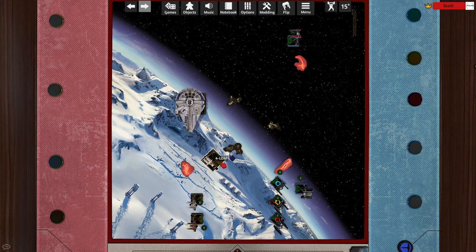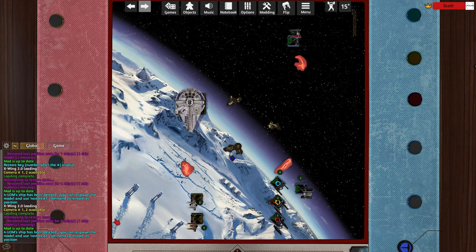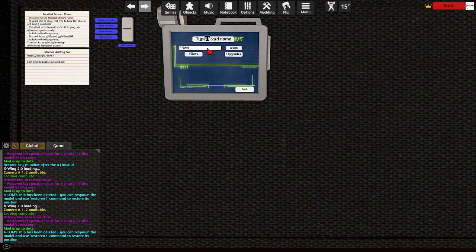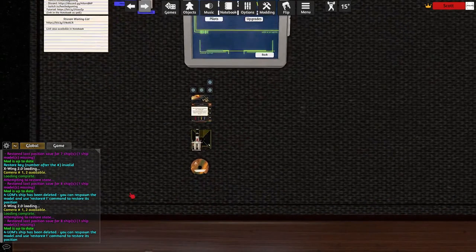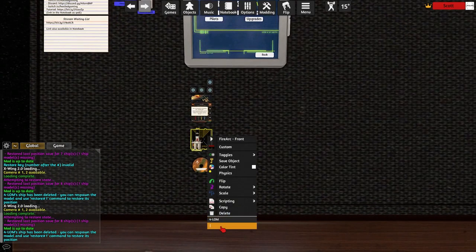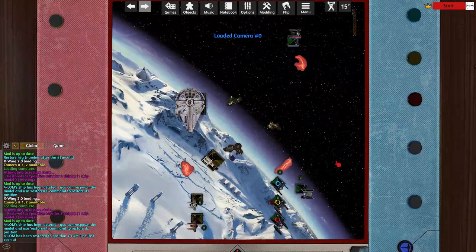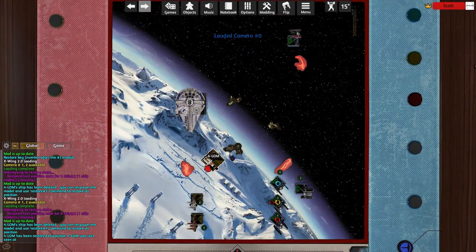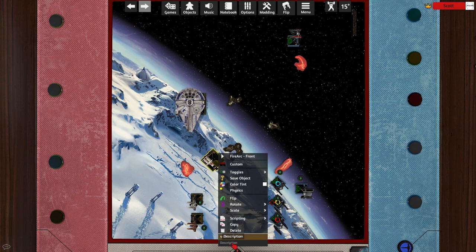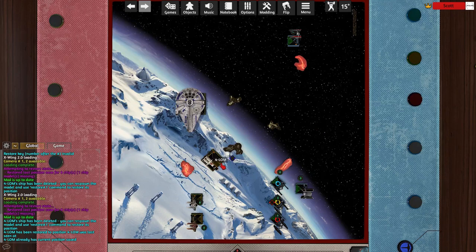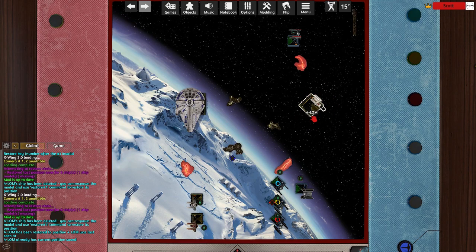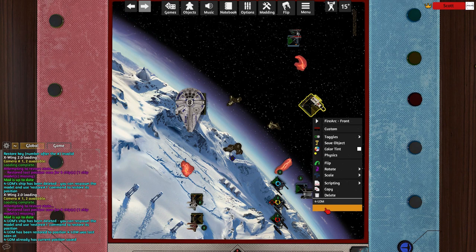After deleting a ship, notice that the chat log mentions a restore command. If you need to put a ship back after deleting it, simply spawn a new model and type the restore command into the description, and it will move back to its previous position. To manually create a restore point, type KEEP into the description. This will allow you to move the ship around, and then put it right back into the saved position using the Q command, which is also undo.